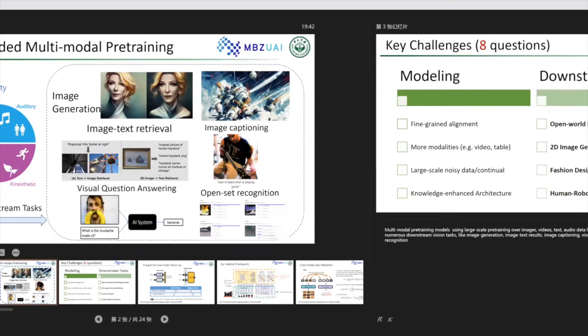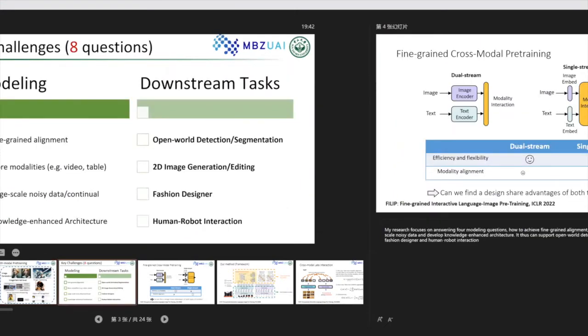...over images, videos, and audio data have shown strong performance on numerous downstream tasks like image generation, image-text retrieval, and image captioning, visual question answering, and open-set recognition.